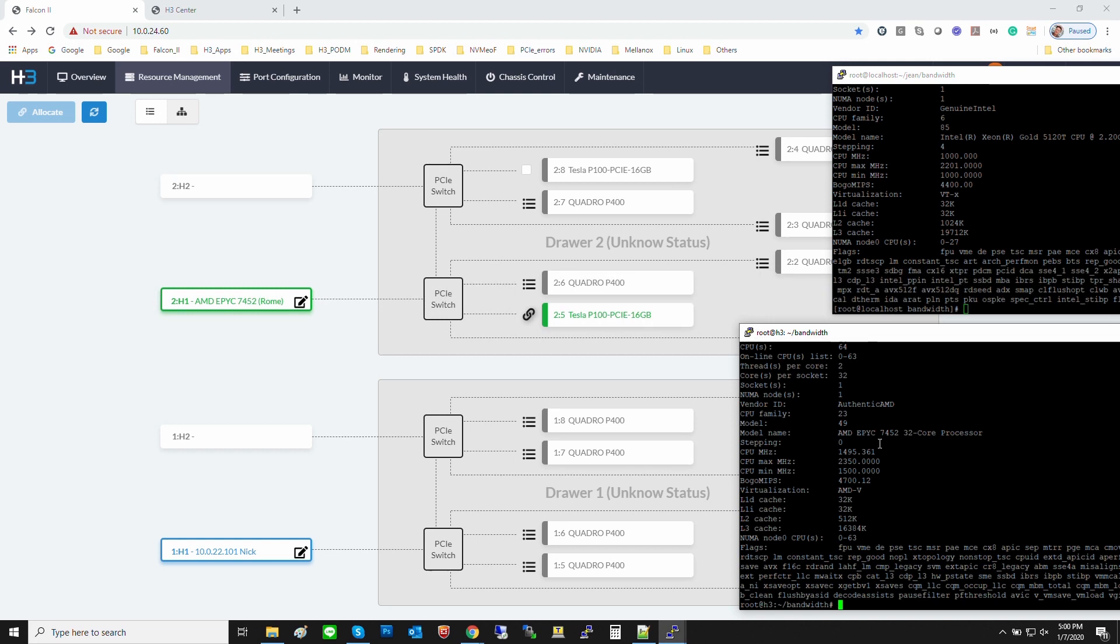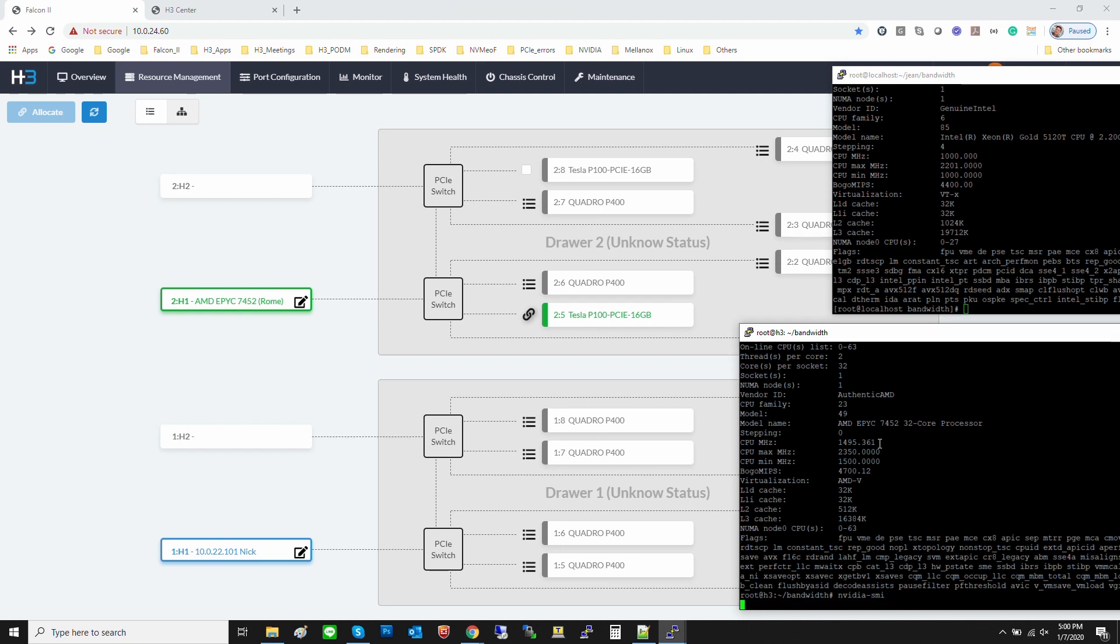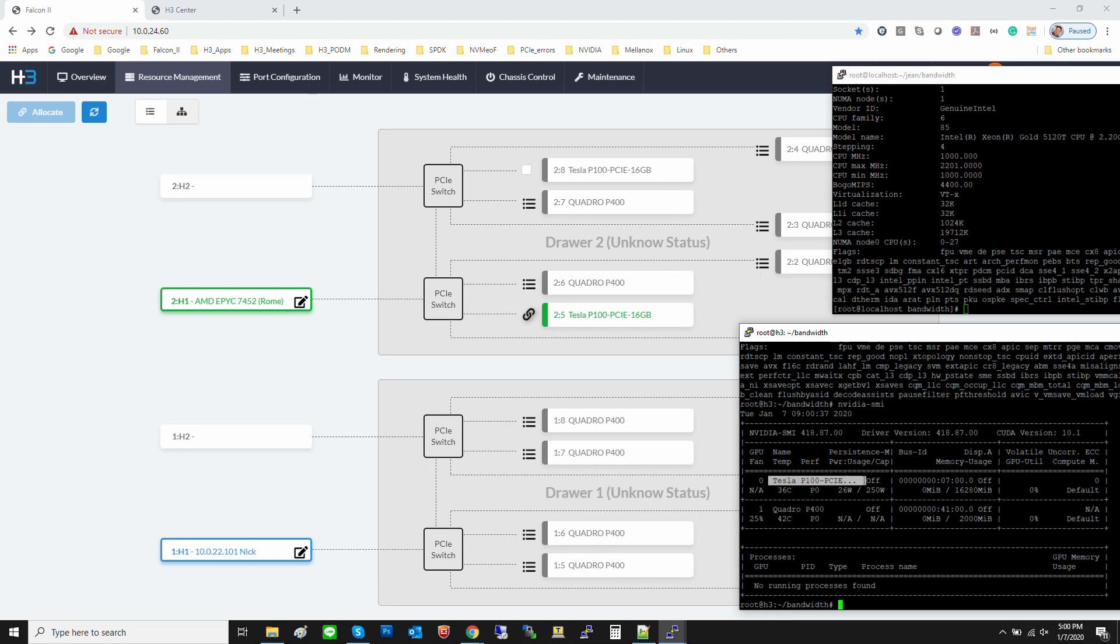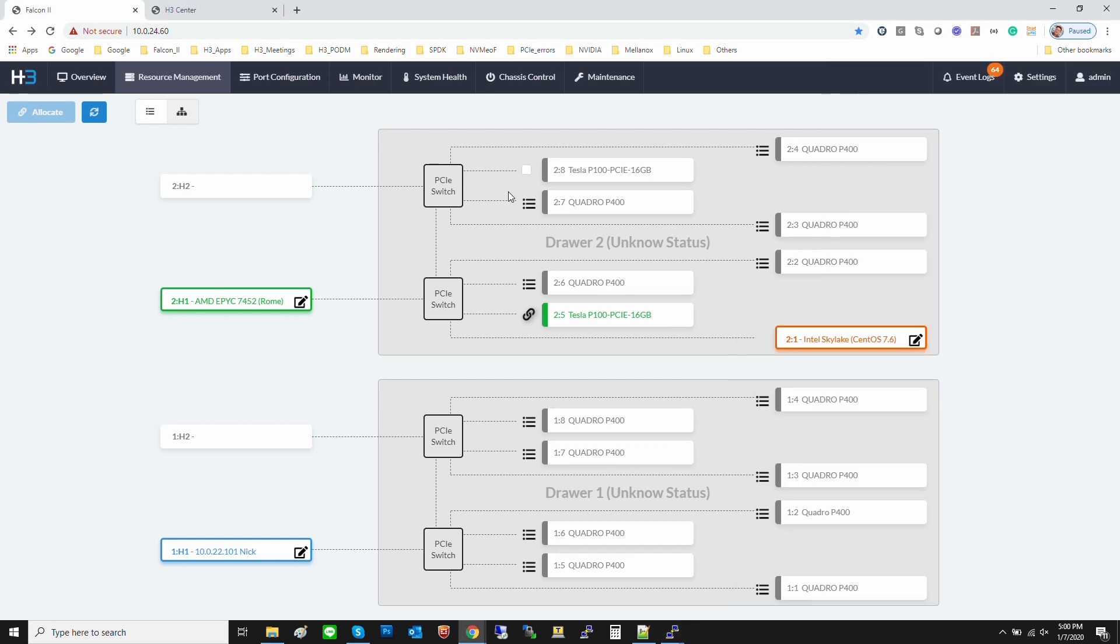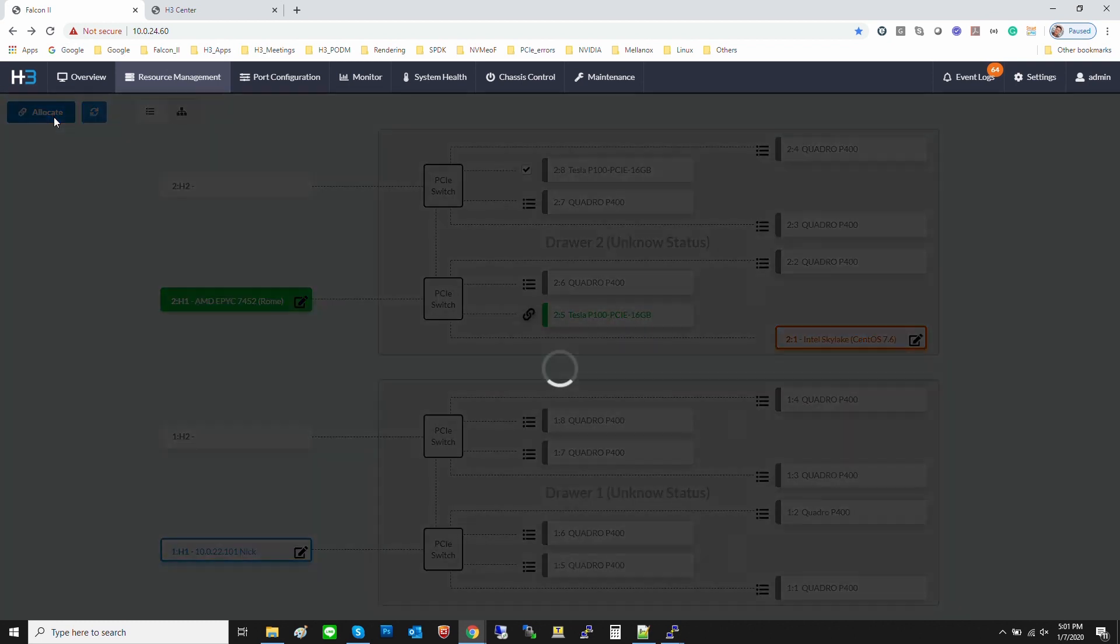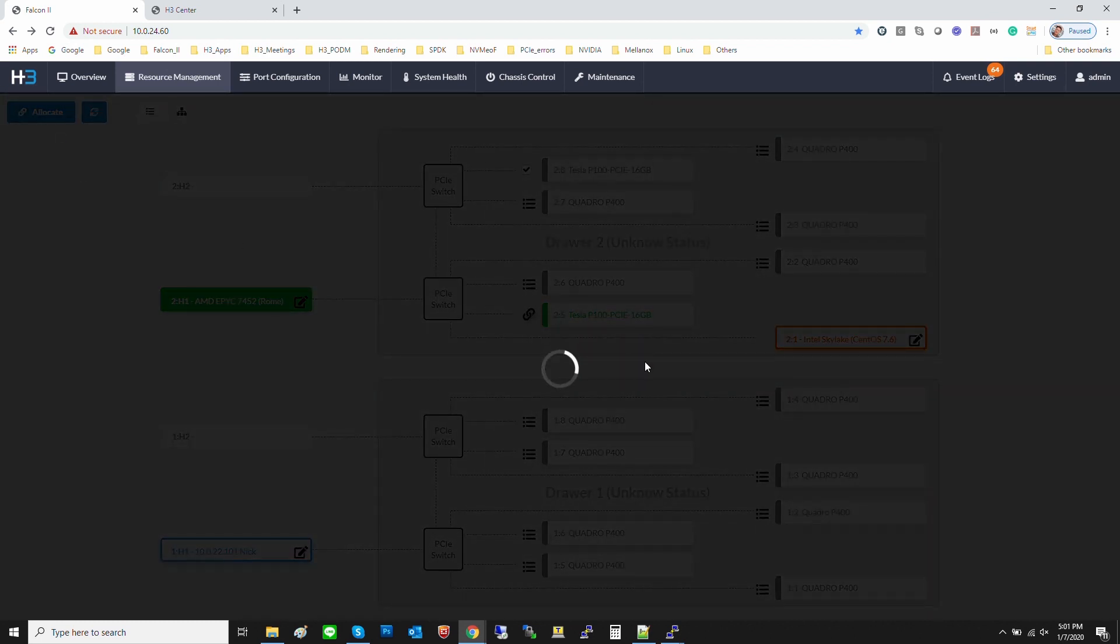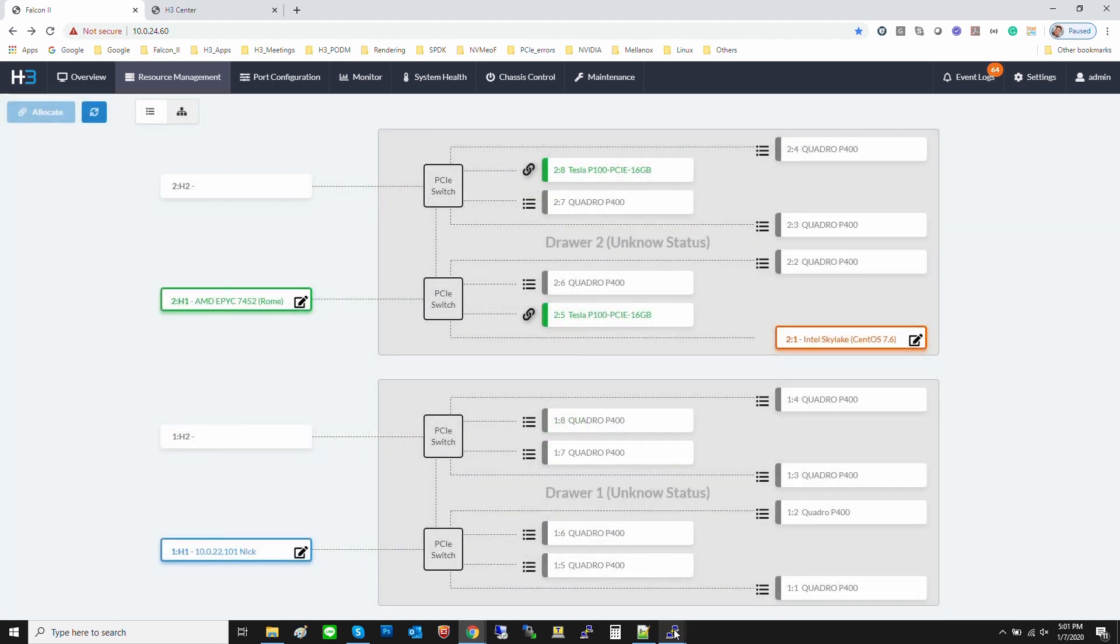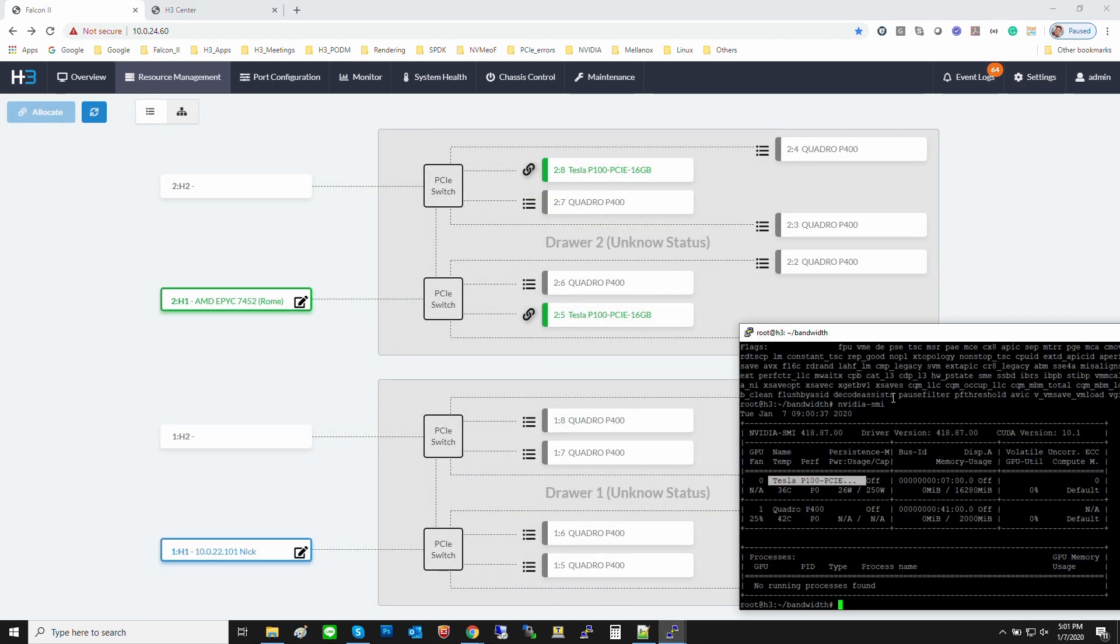We can see that one P100 is being attached to the AMD server. Let's use the NVIDIA SMI to check this P100. Only one P100 is attached to the AMD server at the moment. Now, we assign another P100 to this AMD host. Select the device, select the AMD host, and then click allocate. Another P100 is being assigned to the AMD host.